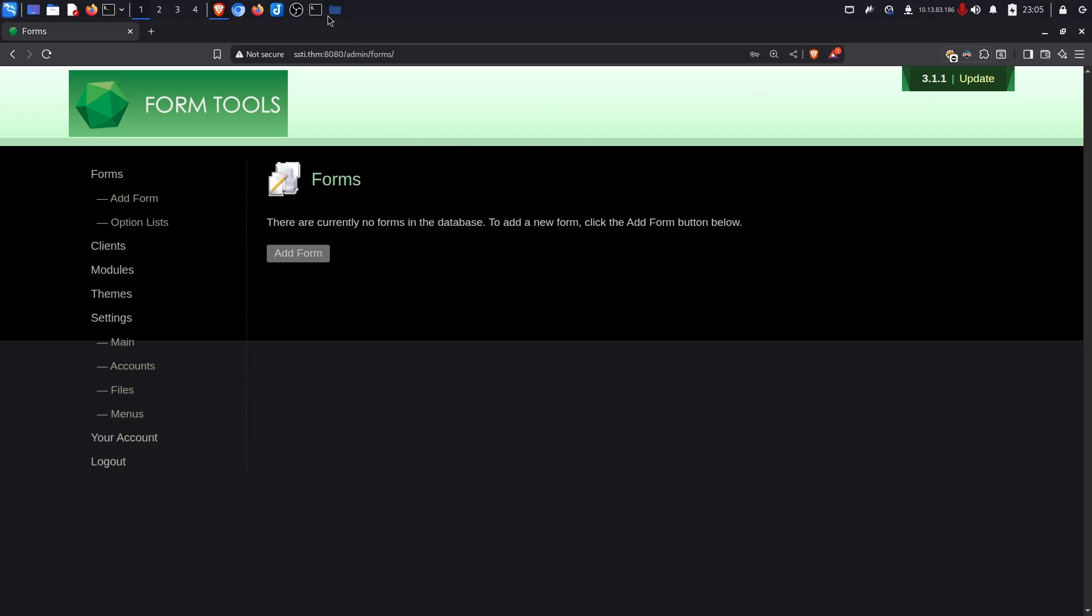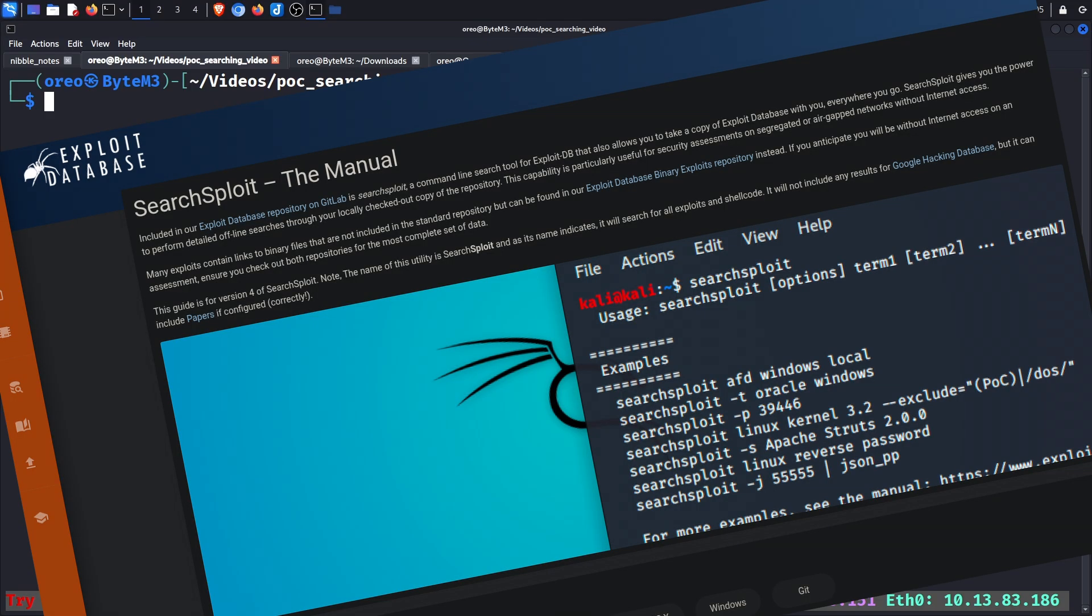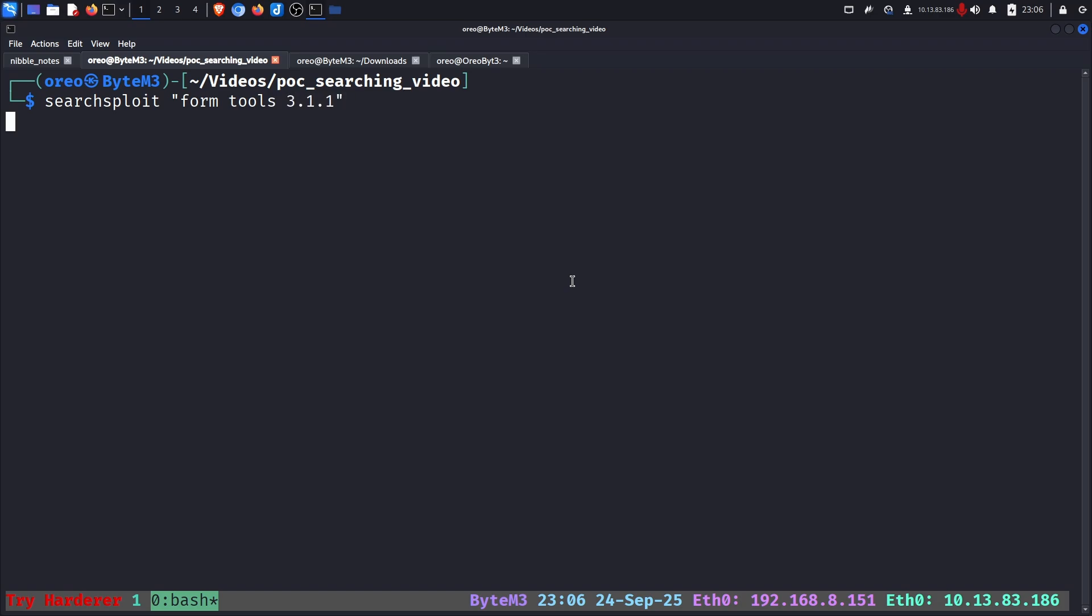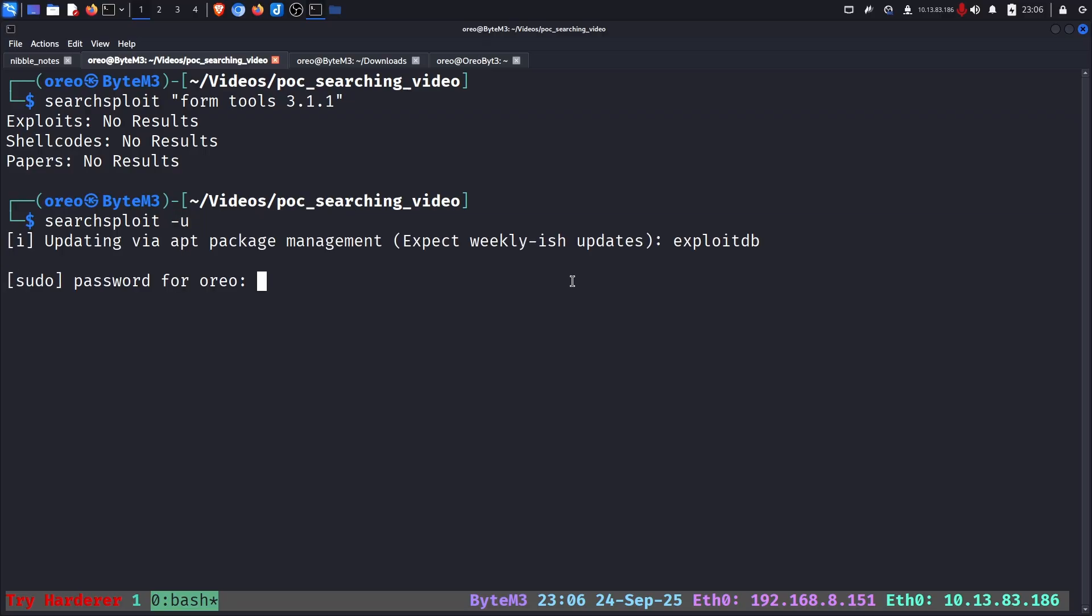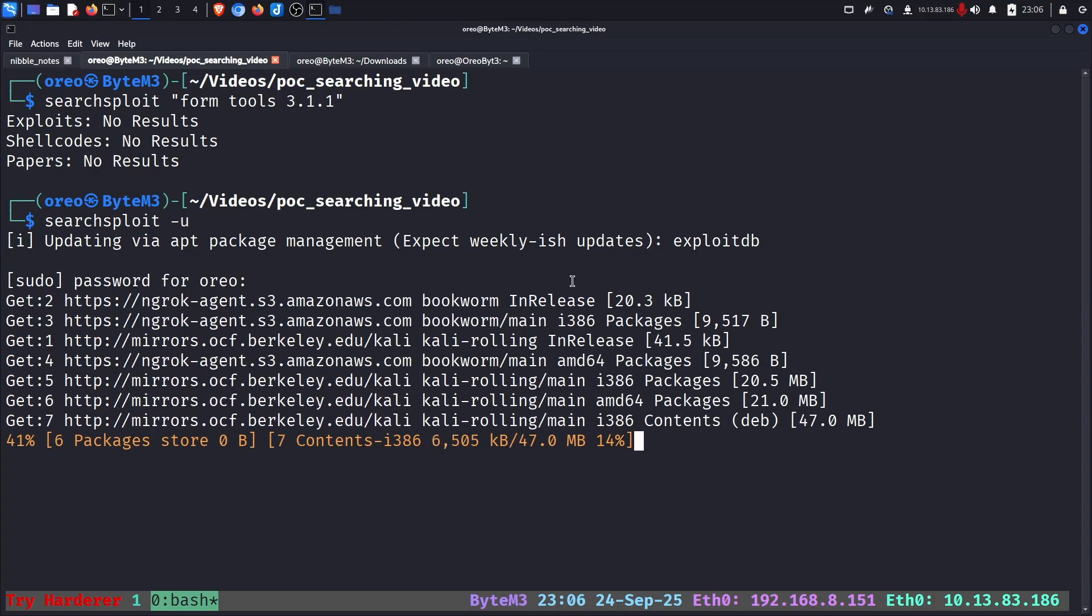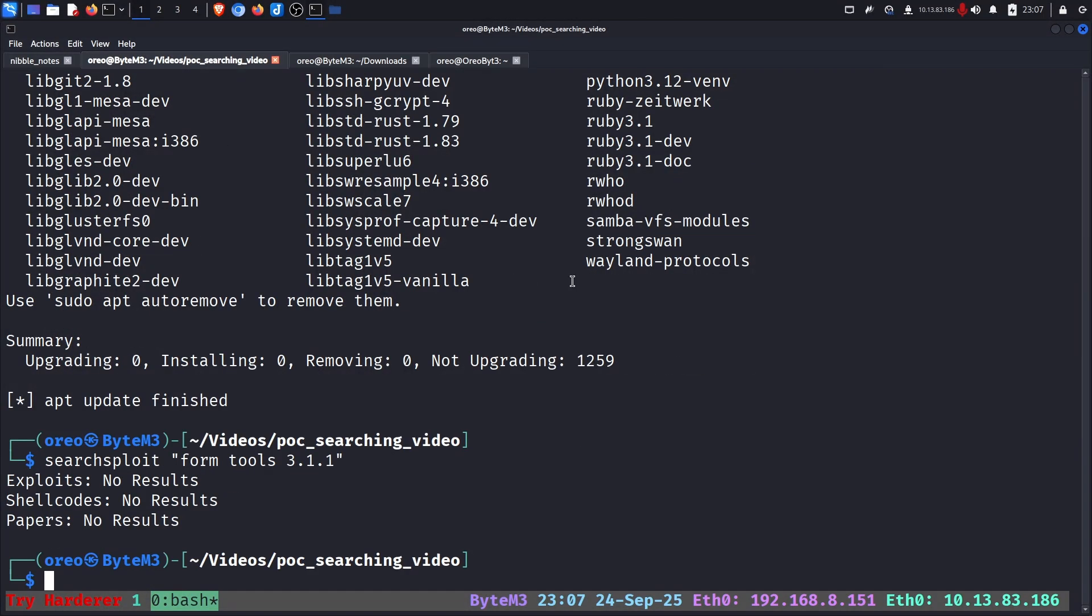Going back into our terminal, using the first tool on the list which will be our classic SearchSploit. We can do searchsploit form tools and then 3.1.1, but it returns nothing. We can try updating our SearchSploit with the dash u flag. Once that has finished, we can try again. However, there are no results.